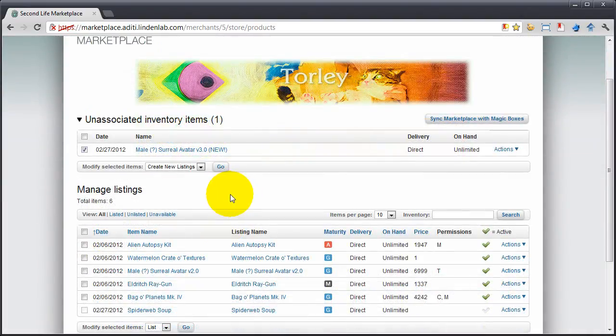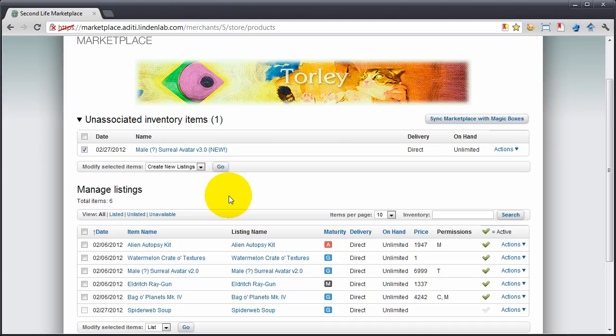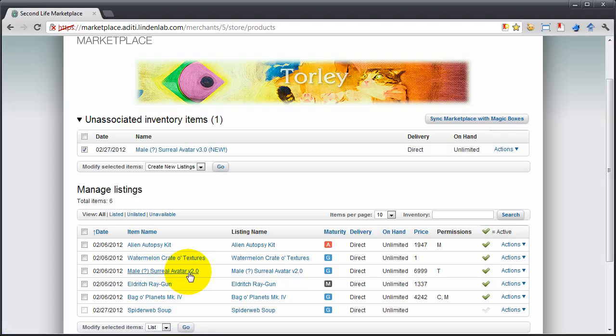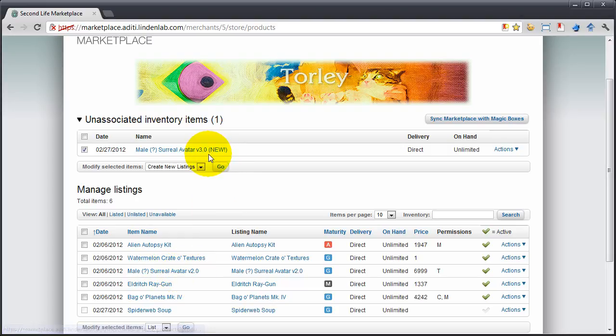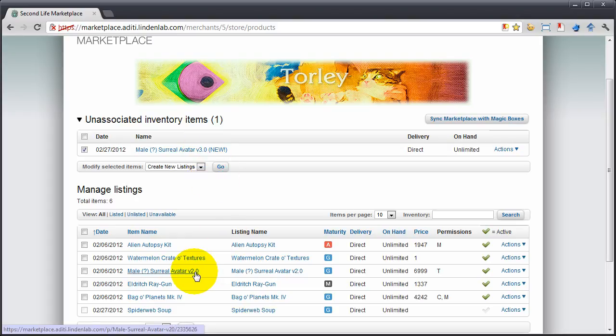But here's another very practical case. Say you've changed an item's name, like a new version, this male surreal avatar version two, version three. What if you want to hook this up to an existing listing where you've already got the info filled out?